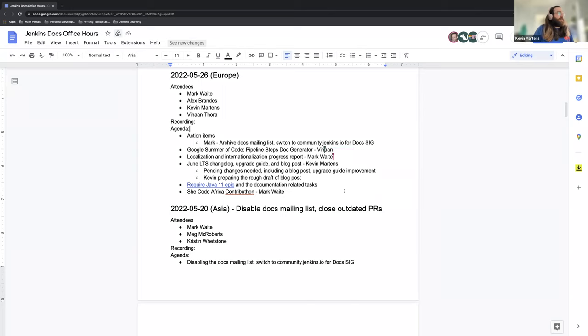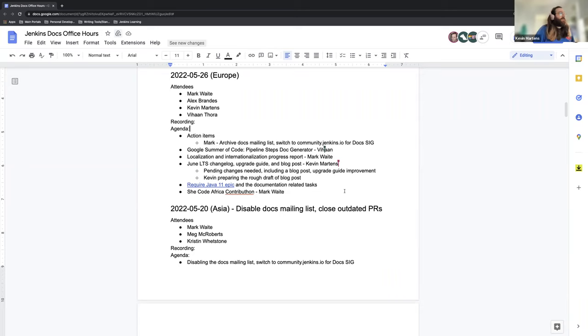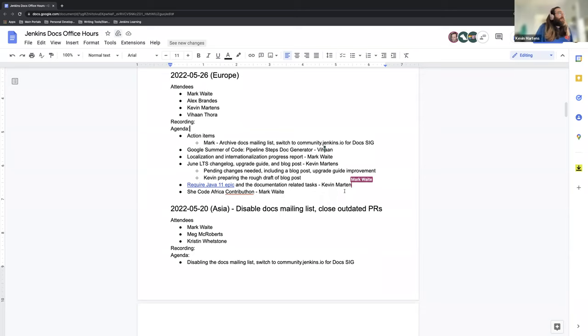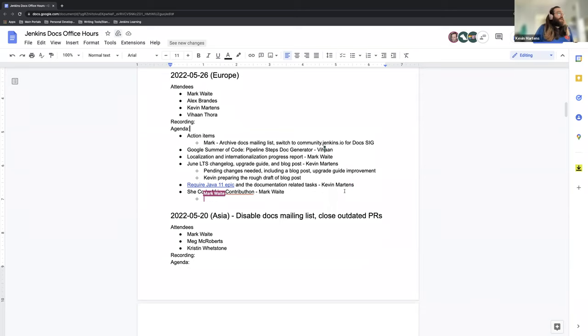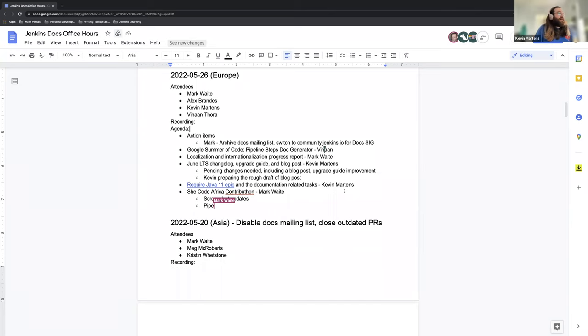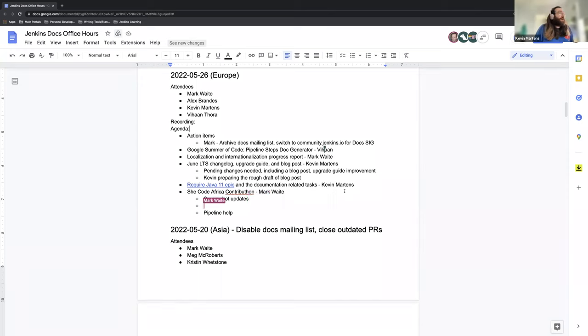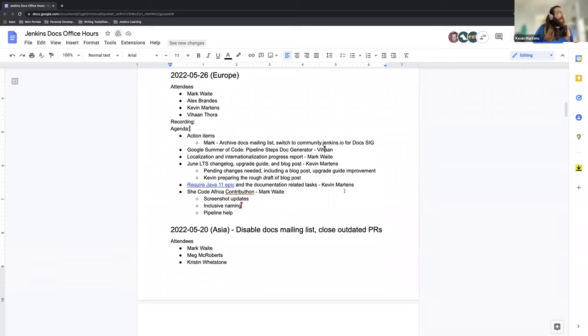And Alex, if he joins, we can definitely talk about that. Right now since he's not here, Mark will be the stand-in for us. The June LTS changelog upgrade guide and blog post is something that I'm working on and we'll be able to speak to. We have the require Java 11 epic as well in addition to the June LTS. Finally, we have some recap info and since we're getting toward the end of our She Code Africa partnership, Mark's going to have an update for us there.